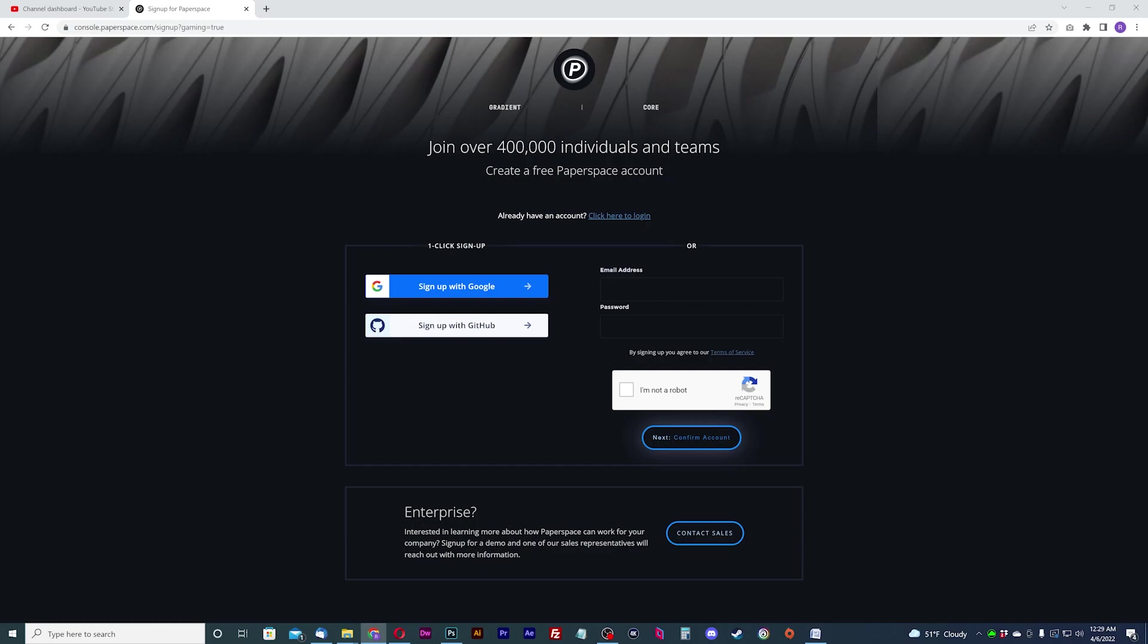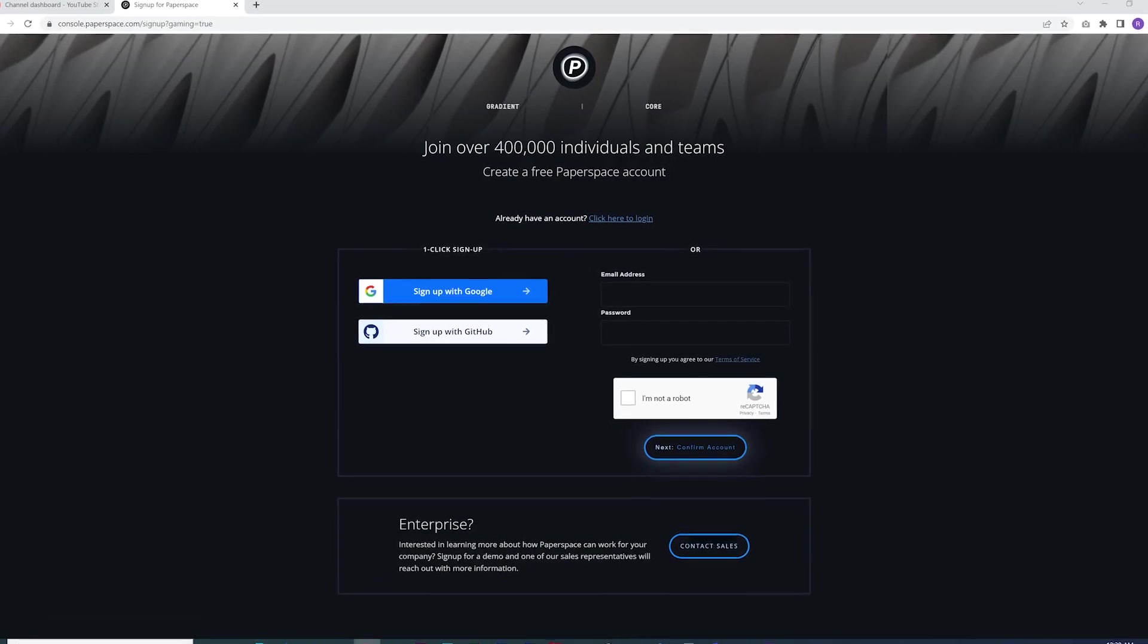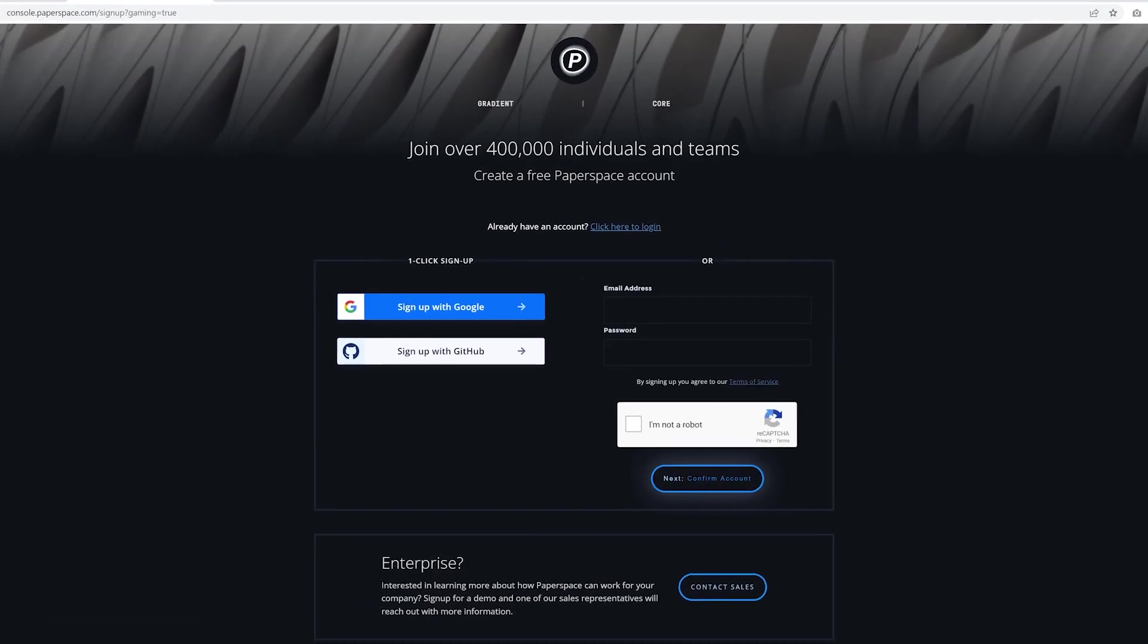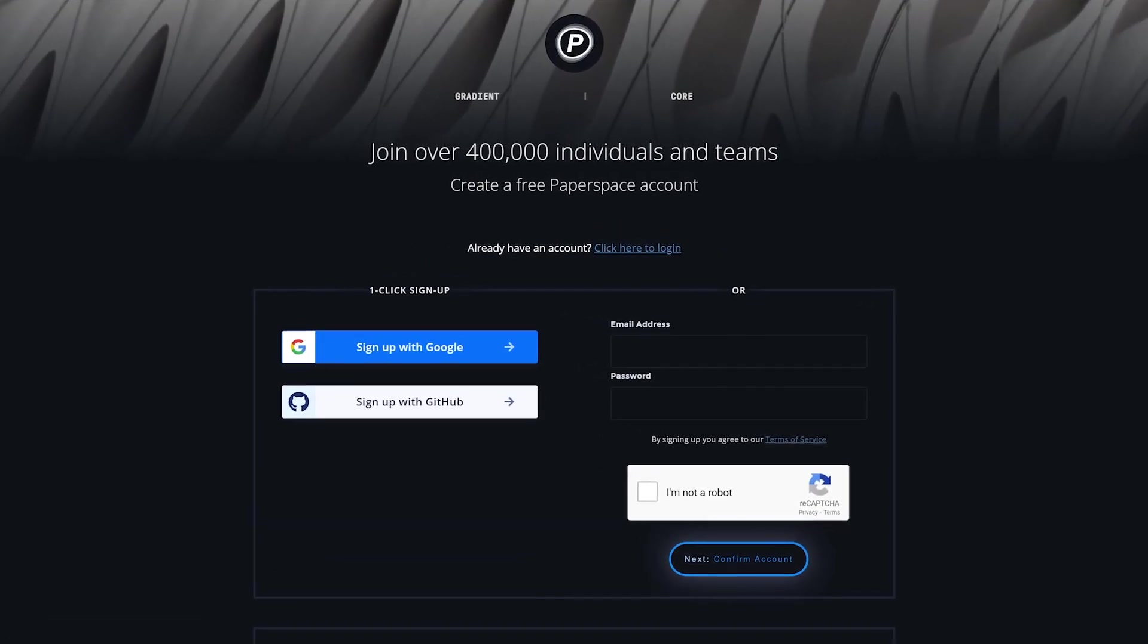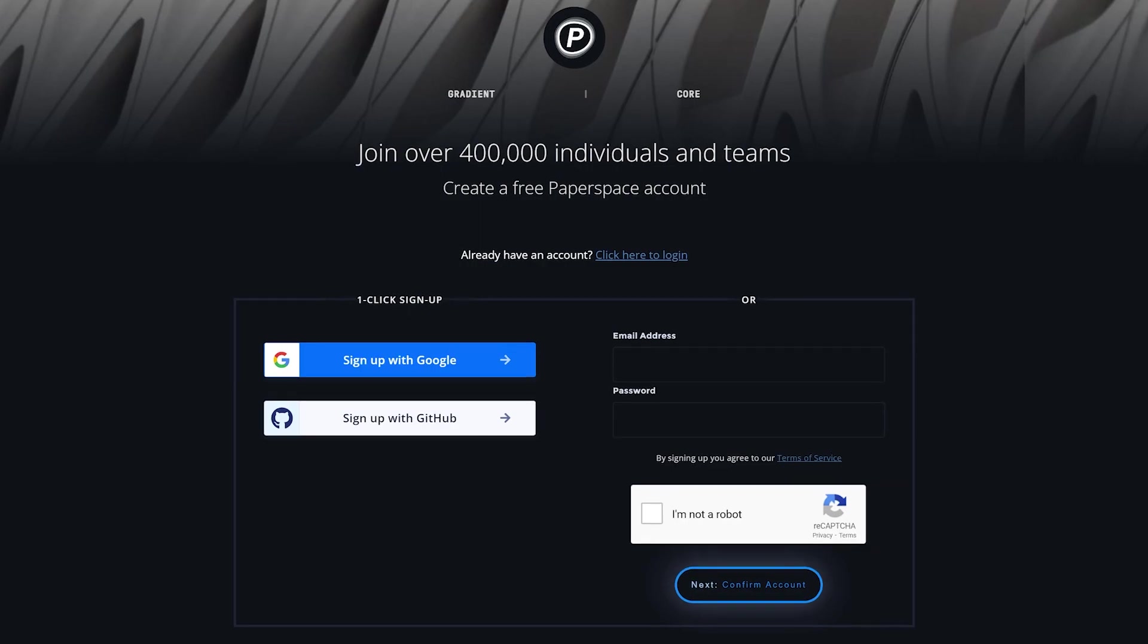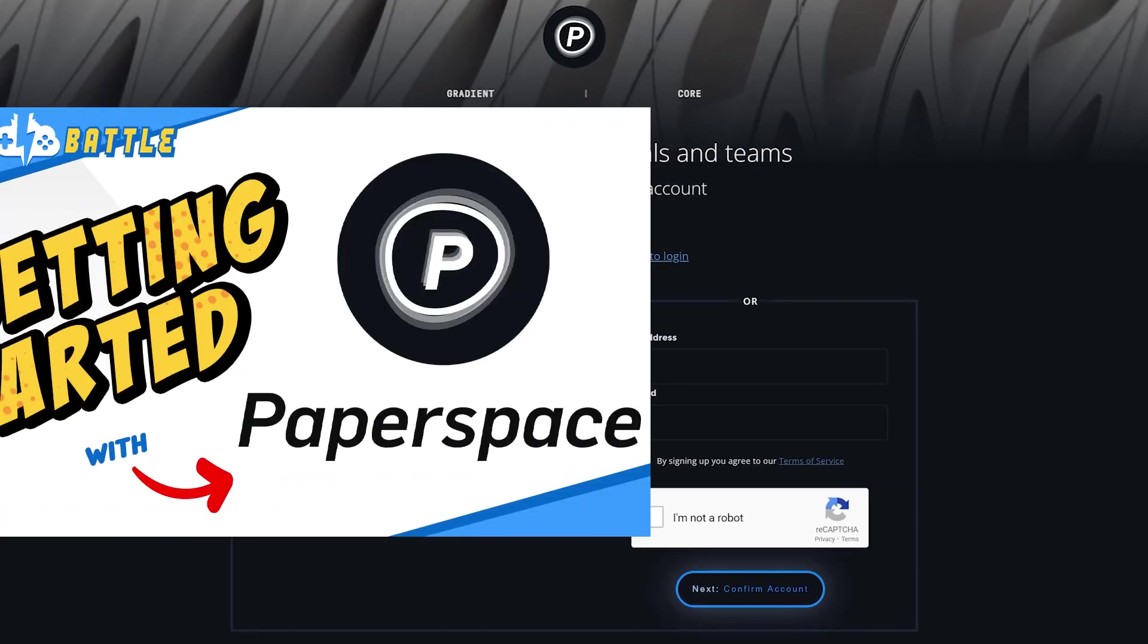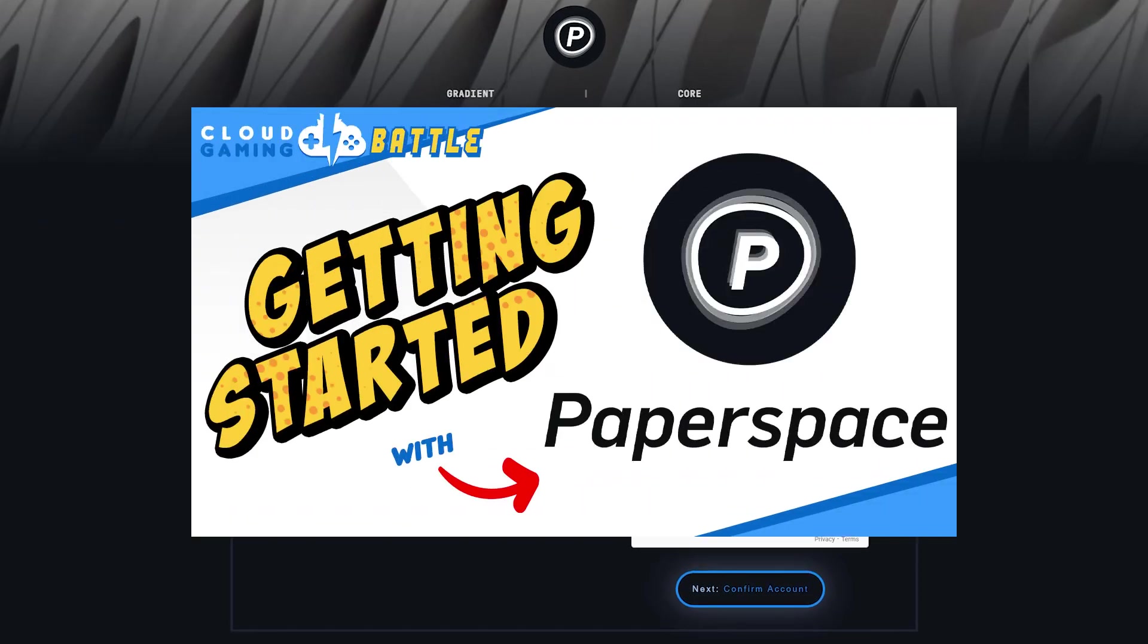Before we get started, we're going to assume that you've already set up your PaperSpace machine. If you need a walkthrough for that, check out our getting started video for setting up a machine on PaperSpace.